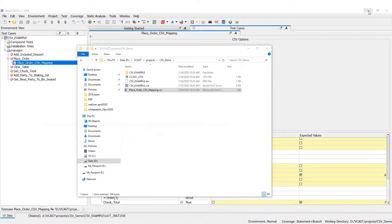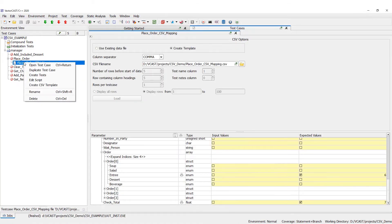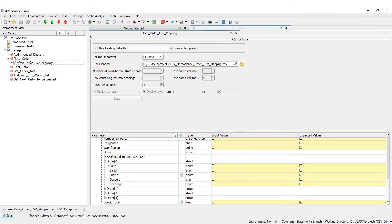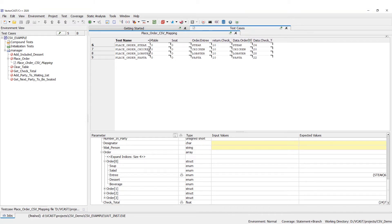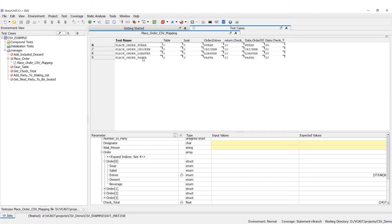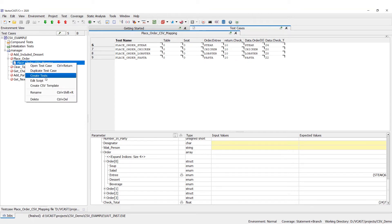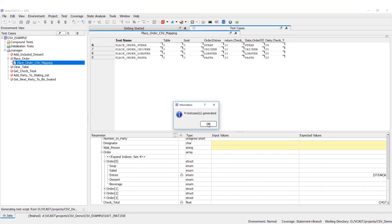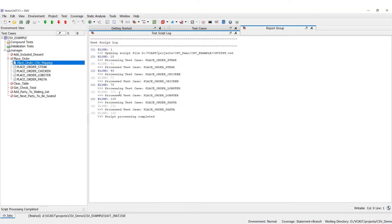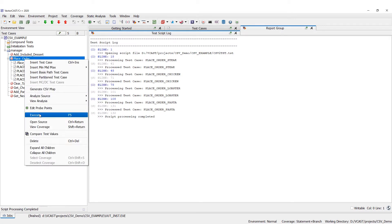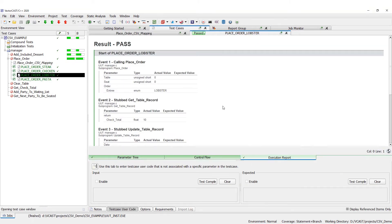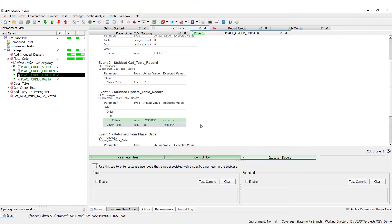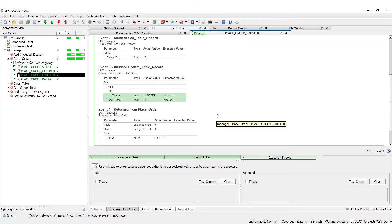Now we can go to VectorCast, right-click, and select 'Use existing data file' — you can see it picks up all the tests. Expanding this shows place order steak, place order chicken, place order lobster, and so on. We right-click and say 'Create Tests', which generates those four test cases from our CSV file. We can then right-click and execute, and you can see they all ran successfully. Going to the execution report, we can see we expected lobster and a check_total of 28. All green, all good.